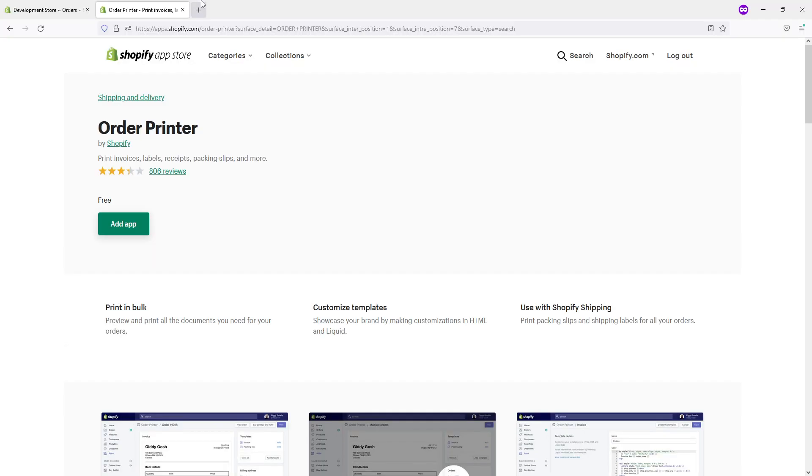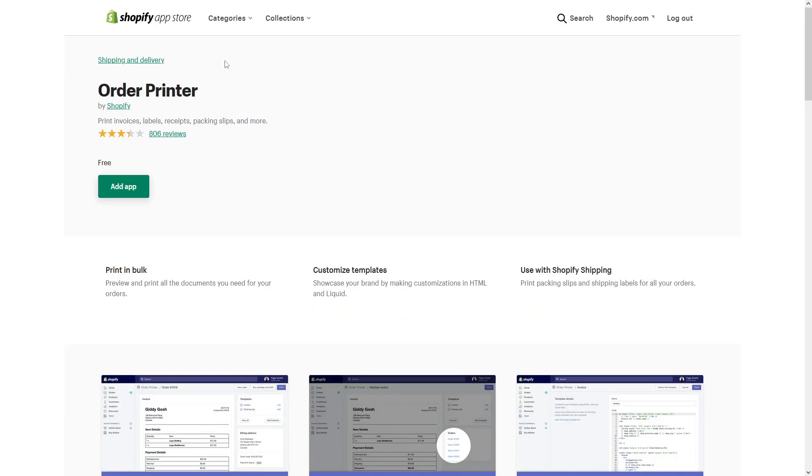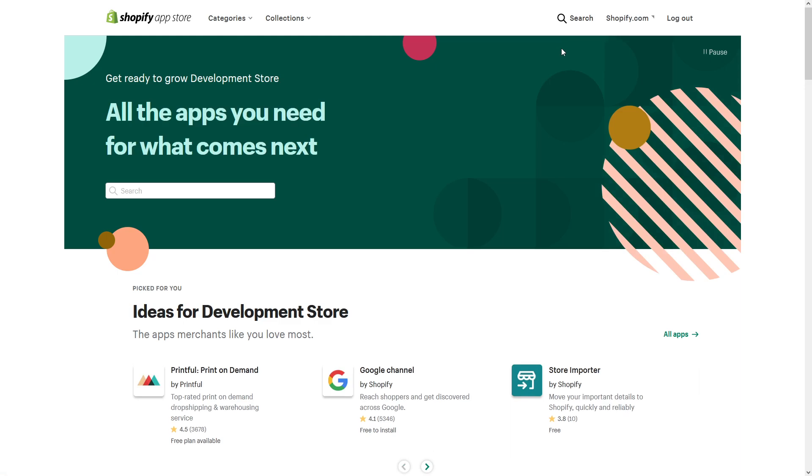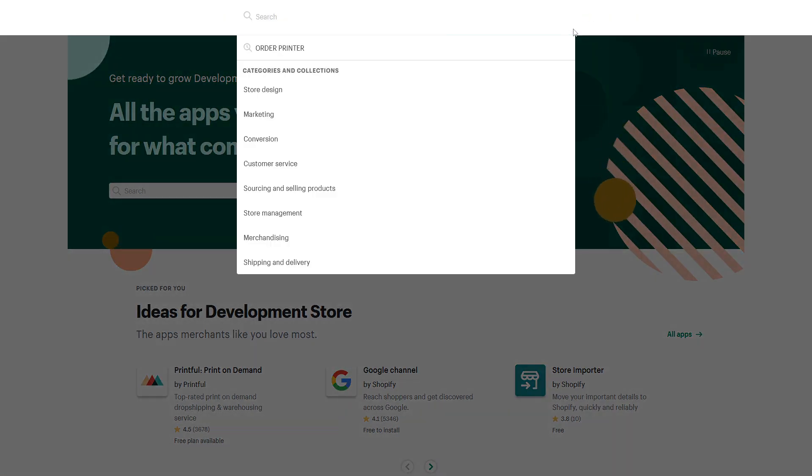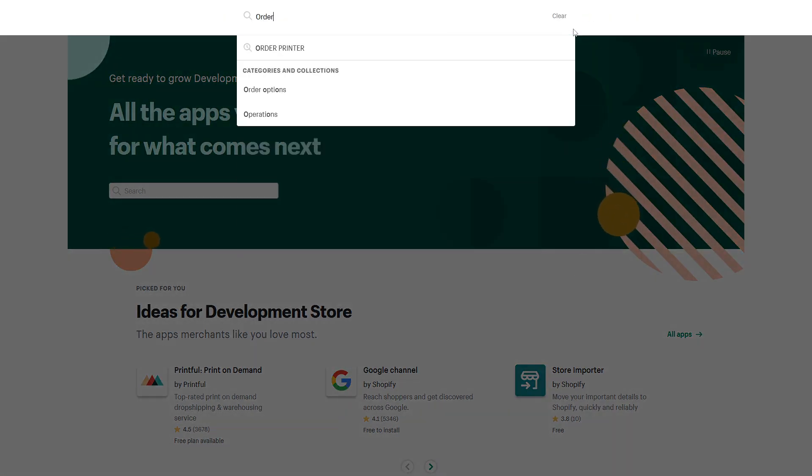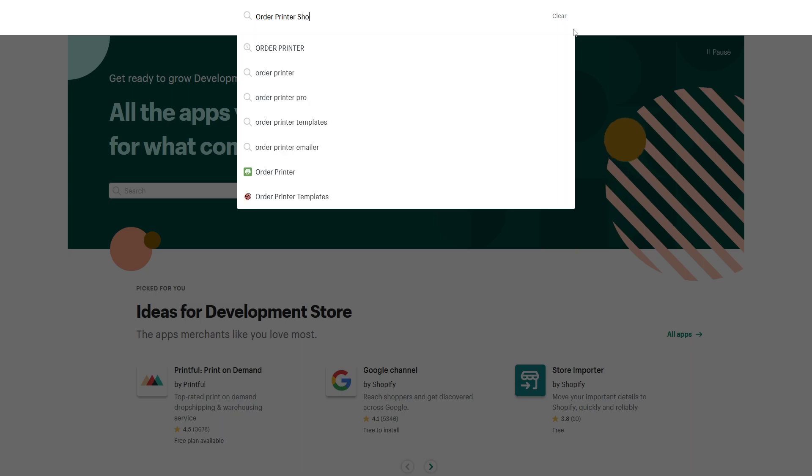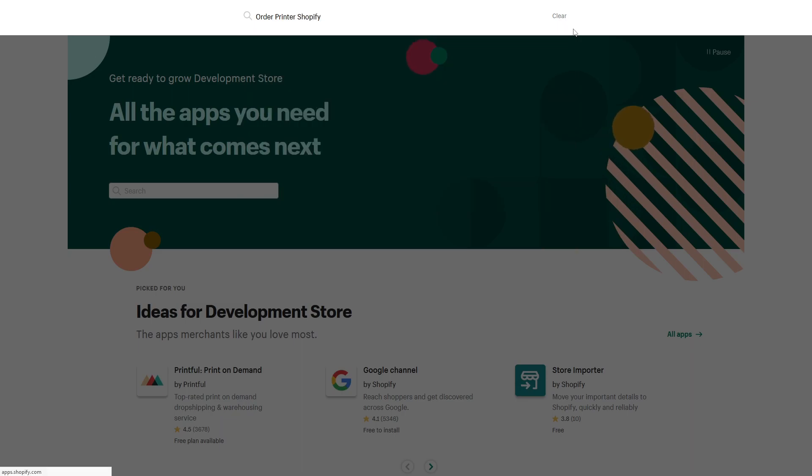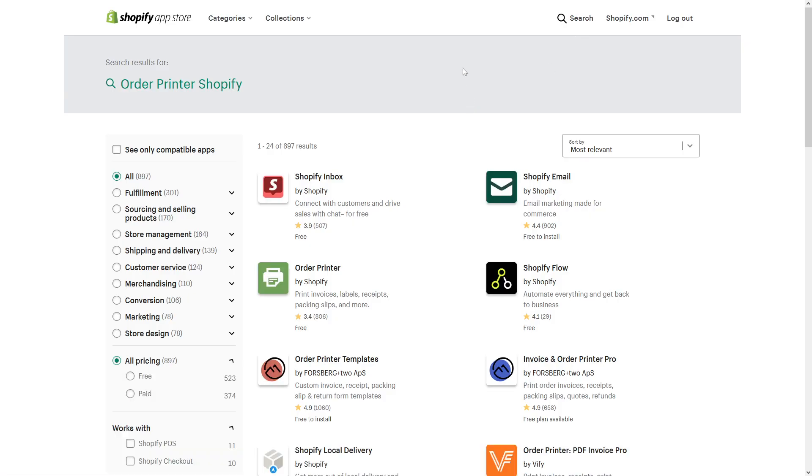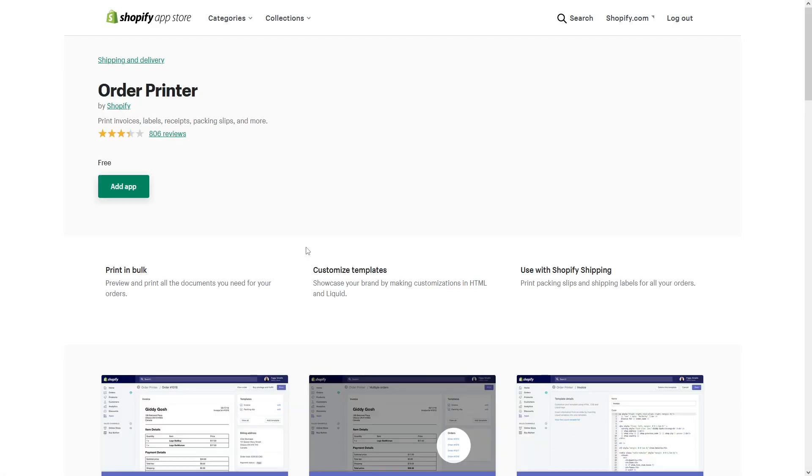First, go to the Shopify app store and click on search. Type in 'order printer Shopify.' It's an app developed by Shopify. Here it is - Order Printer. Click on it and then click Add App.